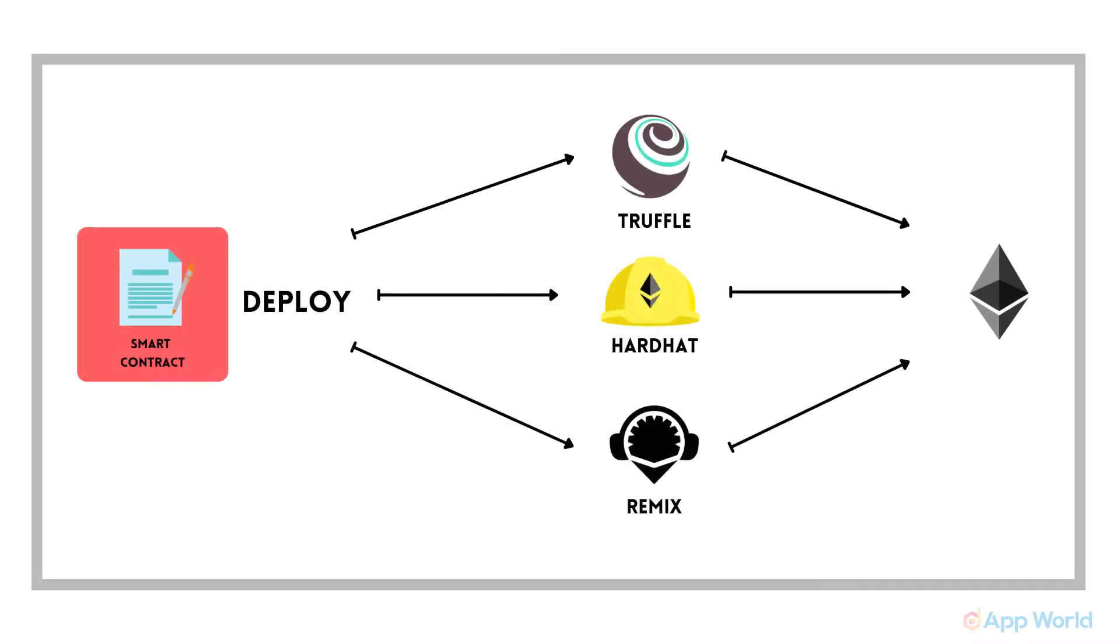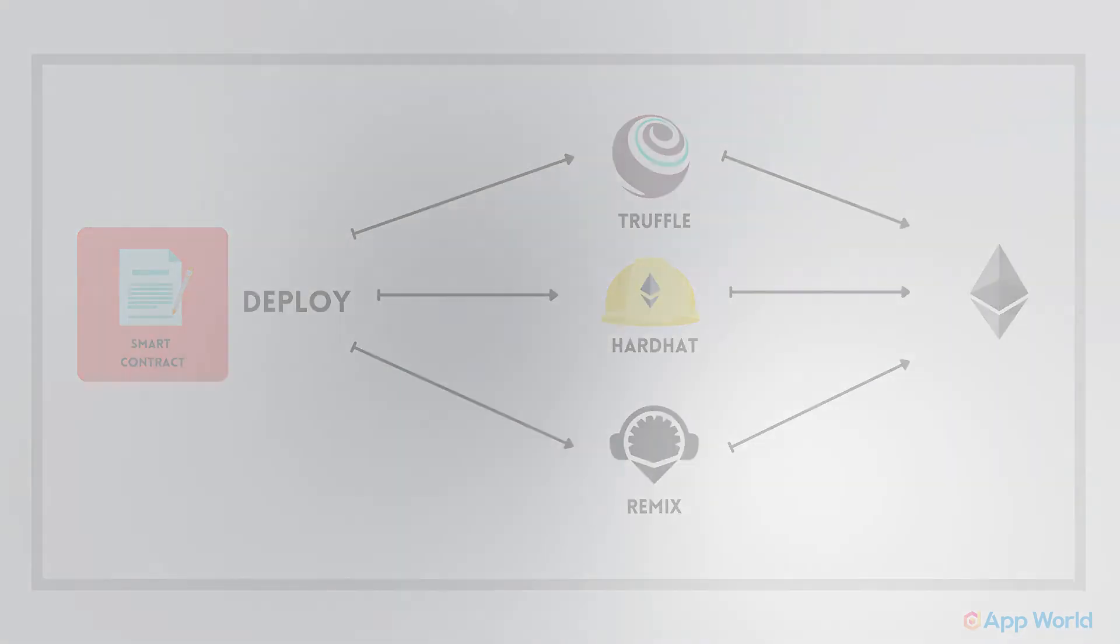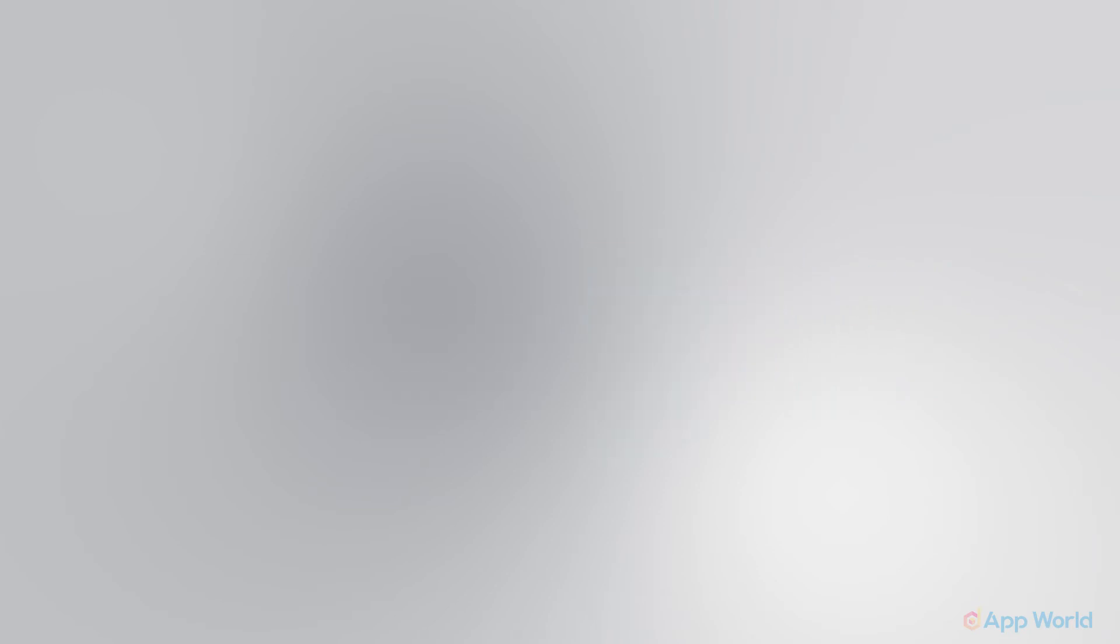As we have developed the smart contract which is deployed on Ethereum blockchain using any of the methods mentioned earlier, now comes the tricky part: how to access or interact with this deployed smart contract. This is where Web3 and full stack web development comes into picture.